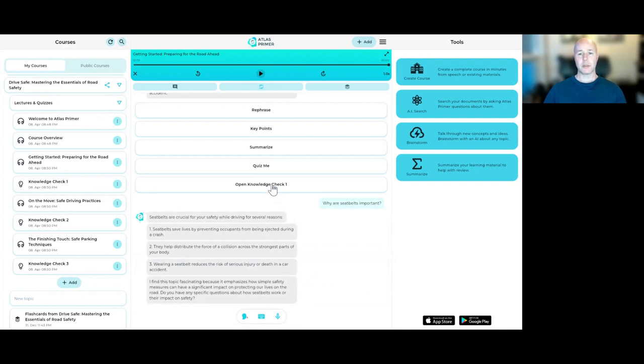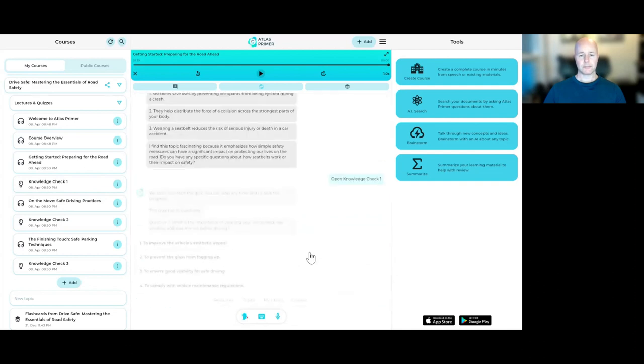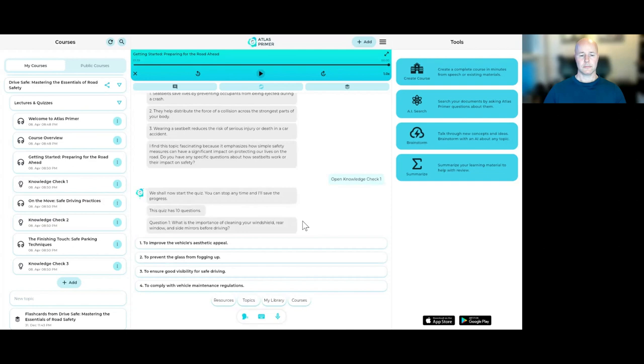Now, I've done the first lecture. Now, I'm going to open the knowledge check, which is basically just a quiz. We shall now start the quiz. You can stop any time, and I'll save the progress. This quiz has 10 questions.